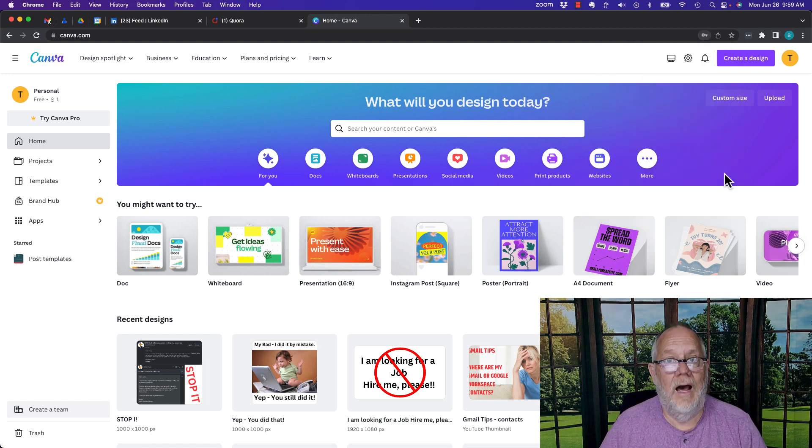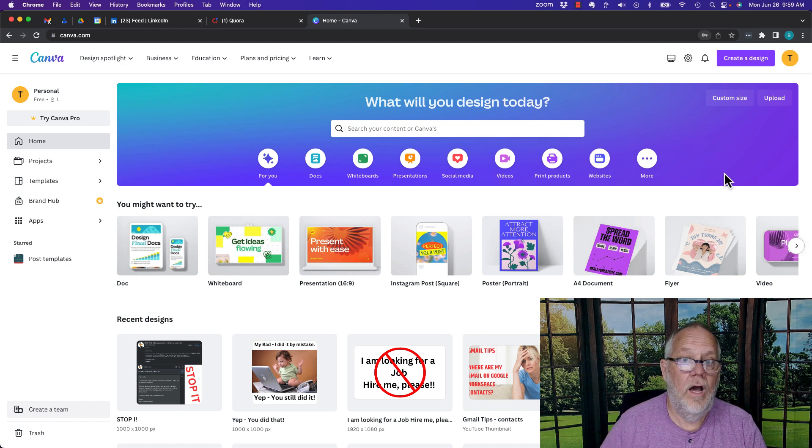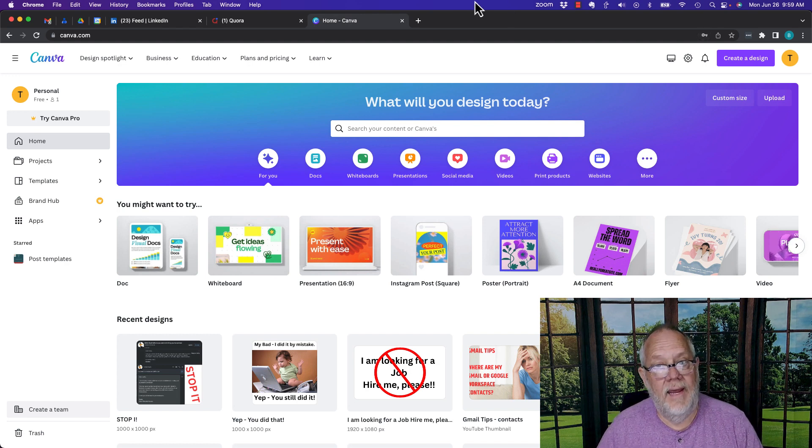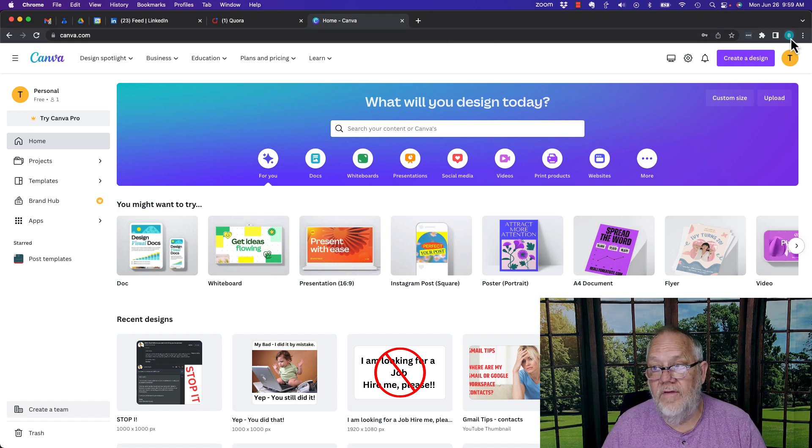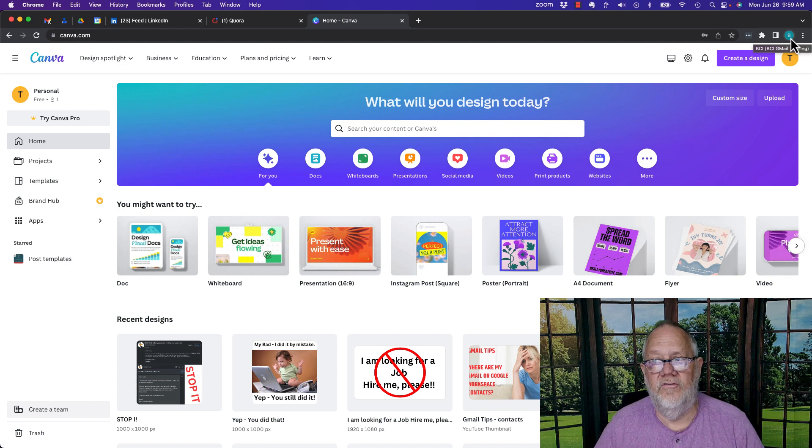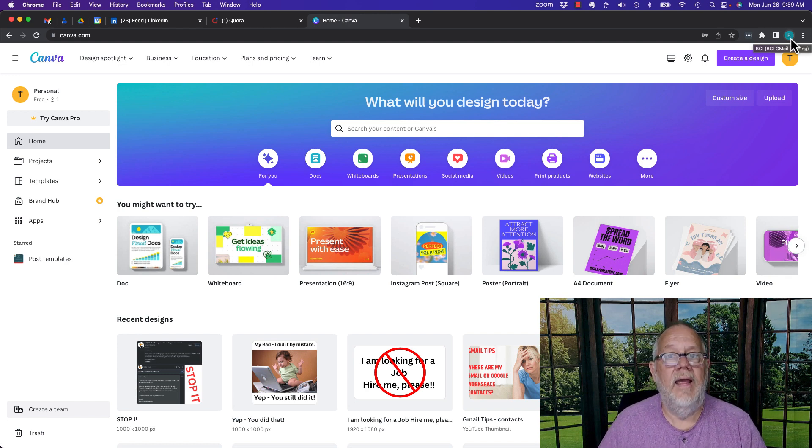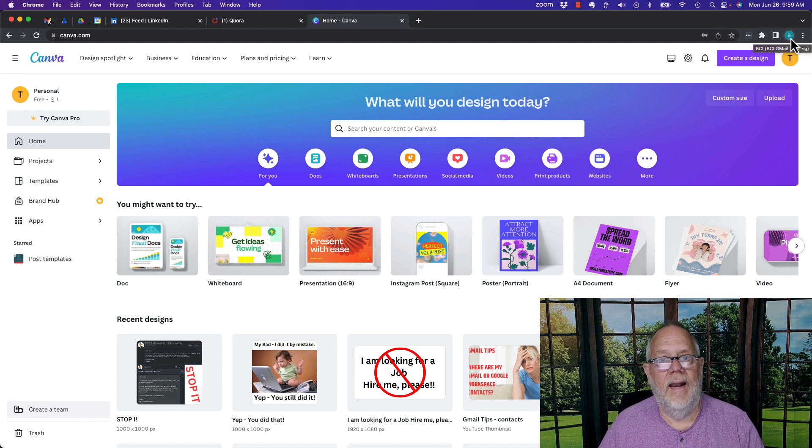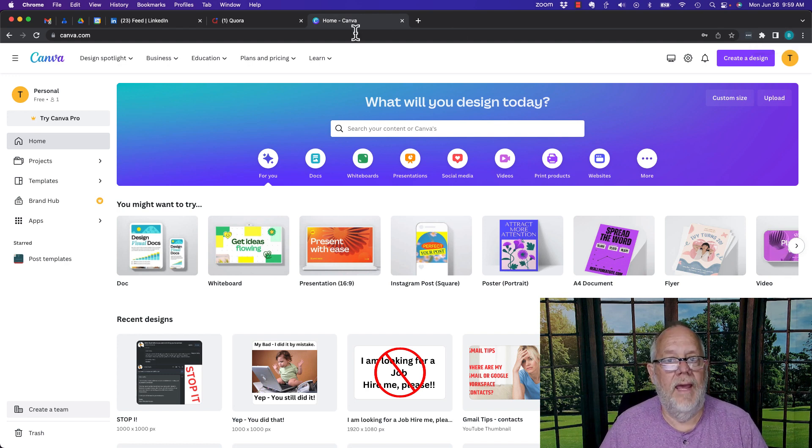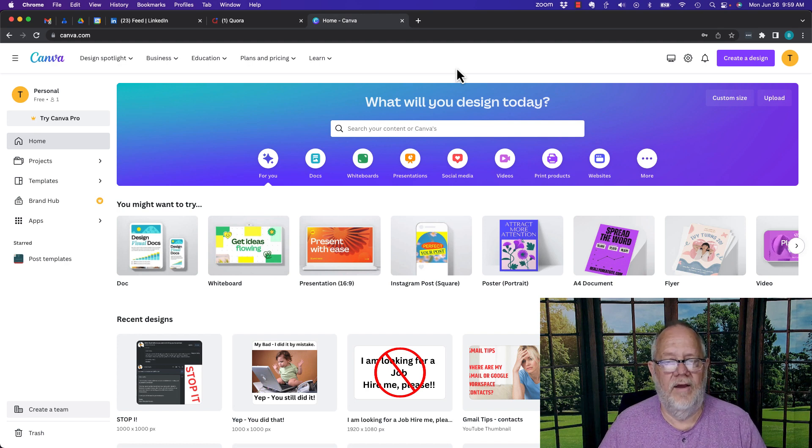Now the next time I go to log into Canva, while I'm in the Google browser with this Gmail account, burrosconsulting at gmail.com, it's going to automatically log me in, or give me the email address and the password so I can log in.